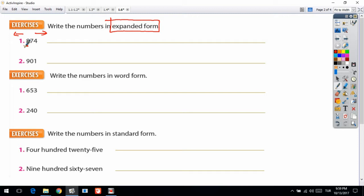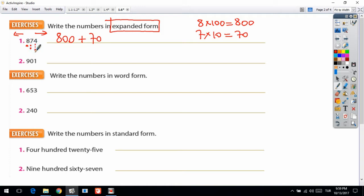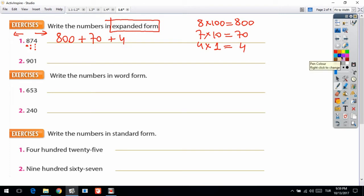So I multiply 8 by 100, which is equal to 800. I write 800 first, plus. Now I'm in the tens digit: I multiply 7 by 10, which is equal to 70. Then the last one is 4: I multiply 4 by 1 — because the value of the ones digit is 1 — so the answer is 4. So 874 in expanded form is 800 plus 70 plus 4.